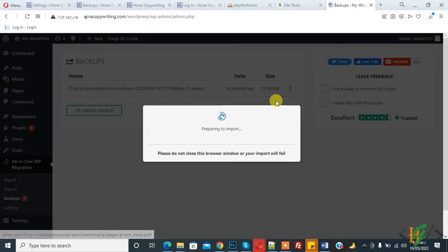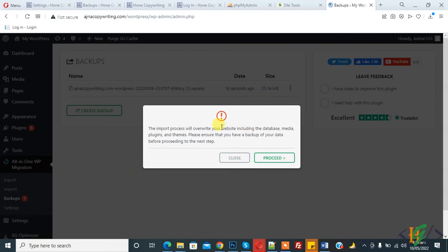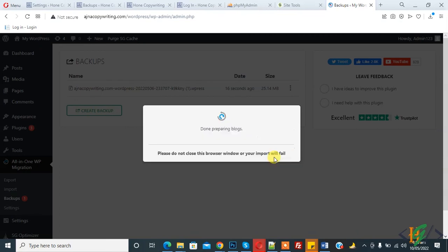Click on More and click on Restore. Now preparing to import, checking extension compatibility. The import process will override your website including the database, so click on Proceed. And now importing starts.